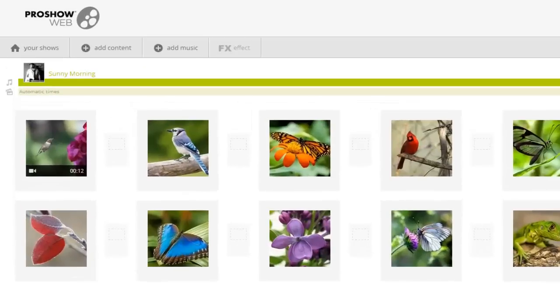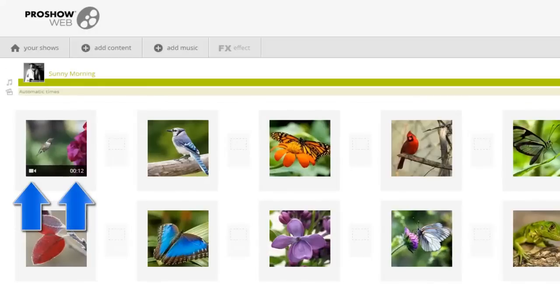Once added, you'll notice this little movie icon and the length of the video clip appear at the bottom of the thumbnail. This helps me quickly identify the video clip.